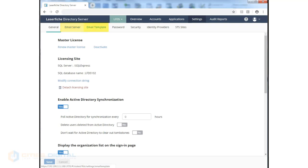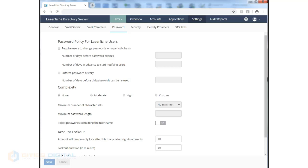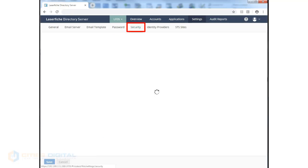Email server and email templates are used in the case of password resets by the user. The Password tab is available for particular accounts that are not directory accounts but specific Laserfiche user accounts. Repository users are different than directory users, and a repository user would need to have its own password policy, which you can set here.